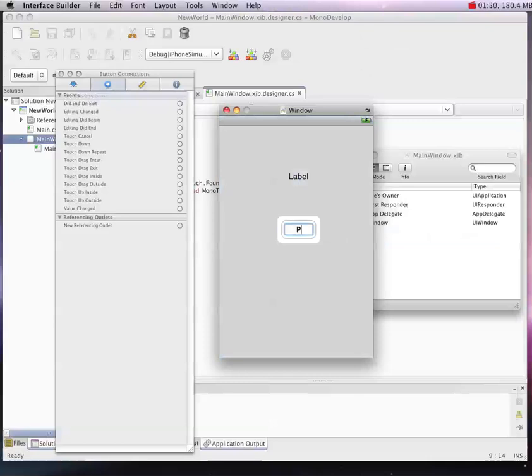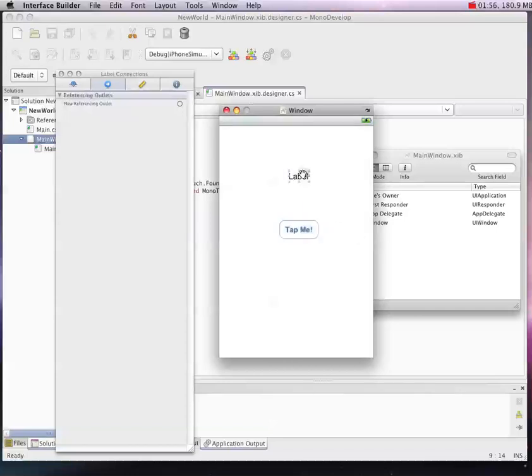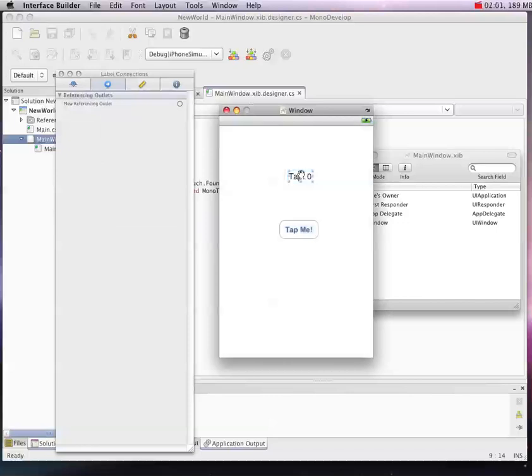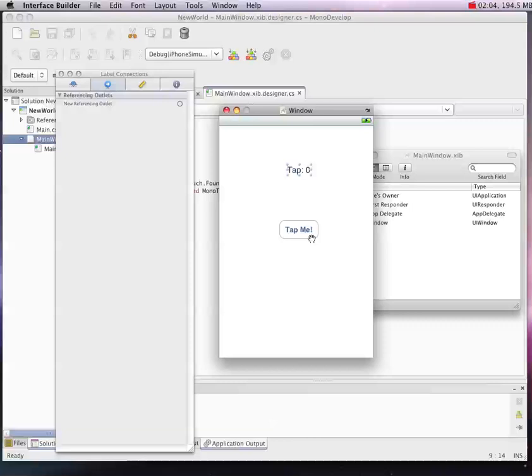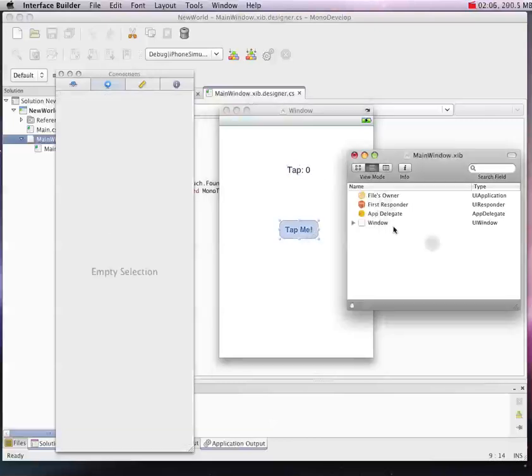Now you can close that. The button - let's name it Tap Me because that makes a bit more sense, although perhaps a little innuendo. The label we'll just set to tap zero. We've got a button, we've got a label. Okay, we're good.